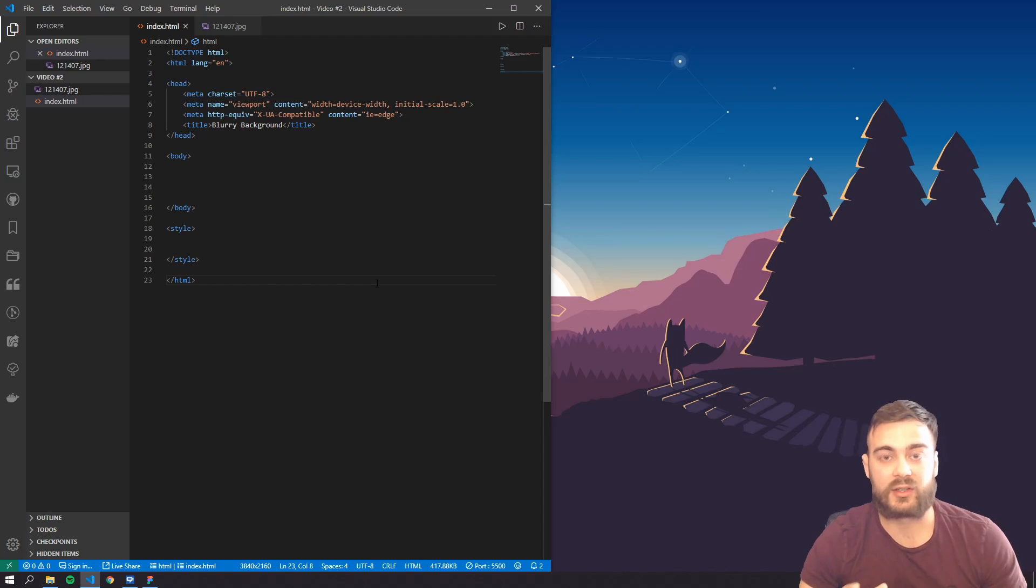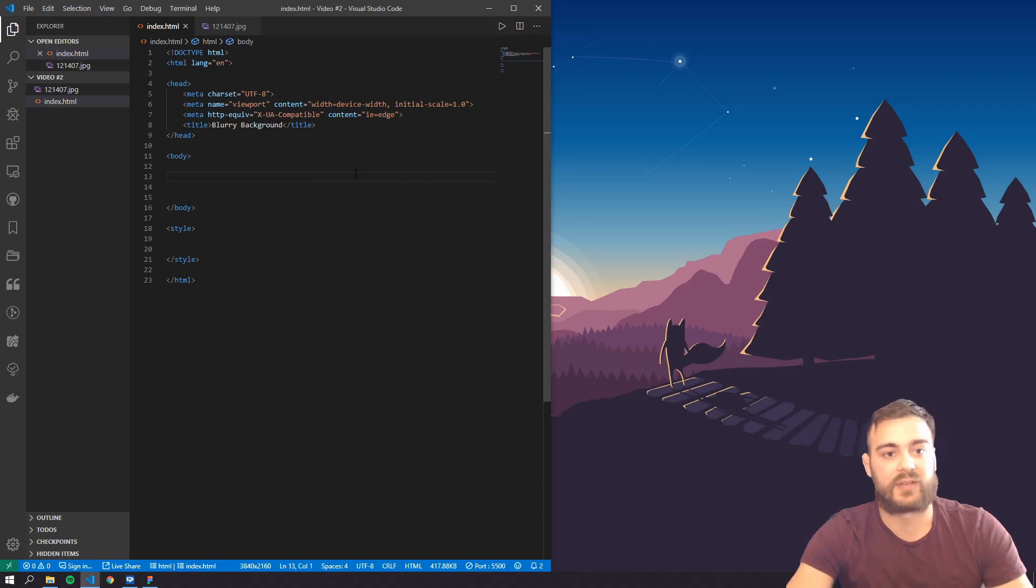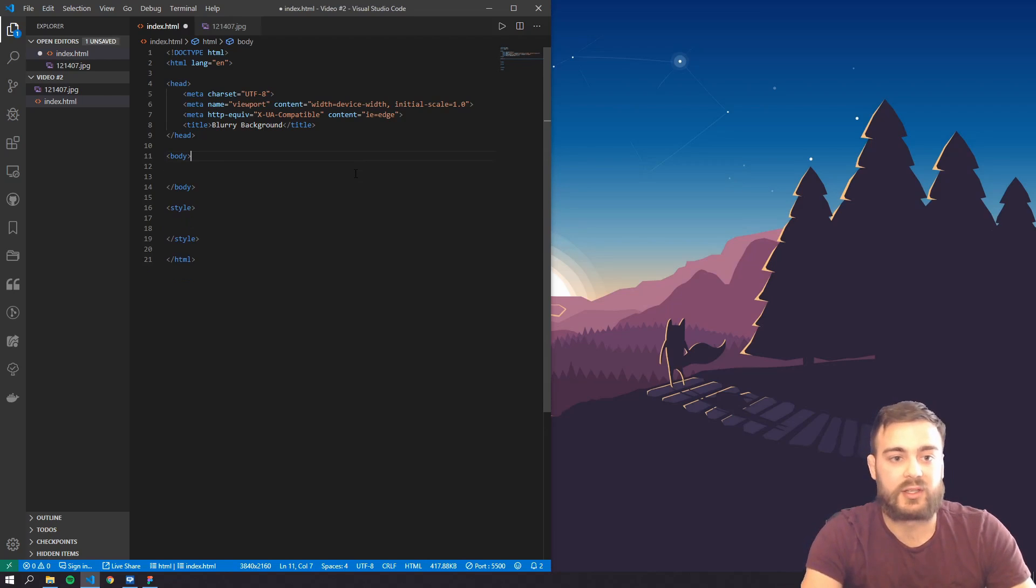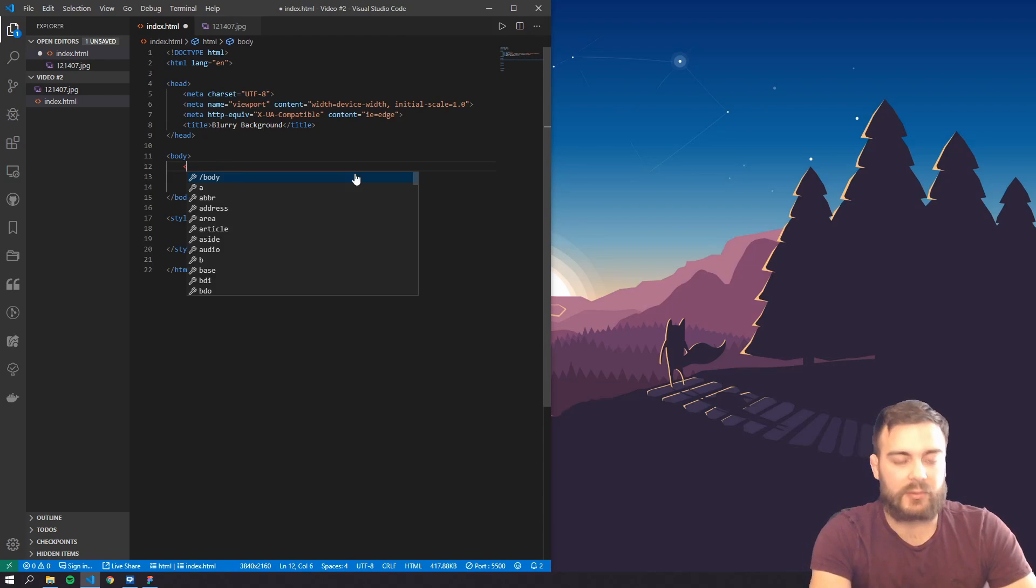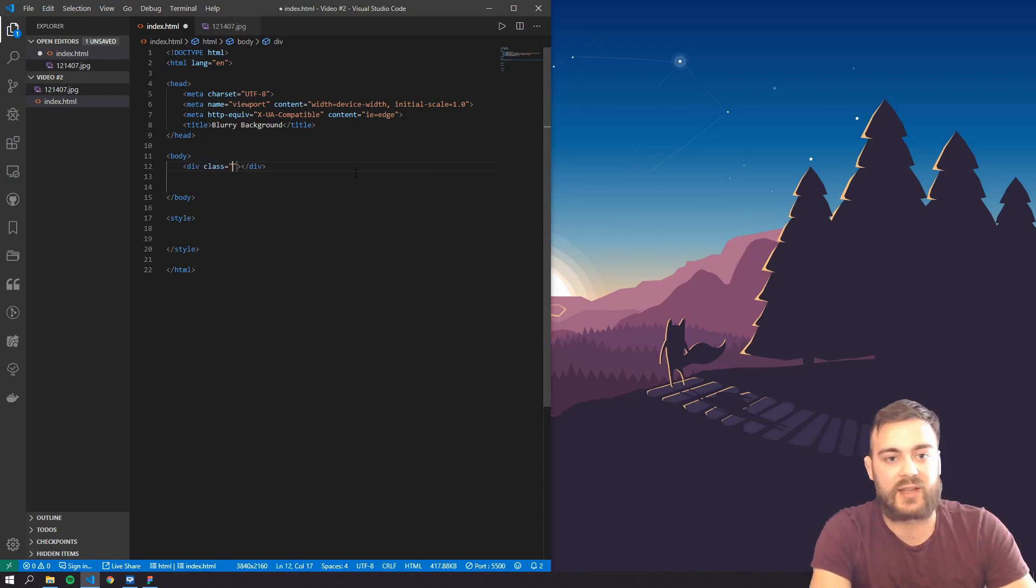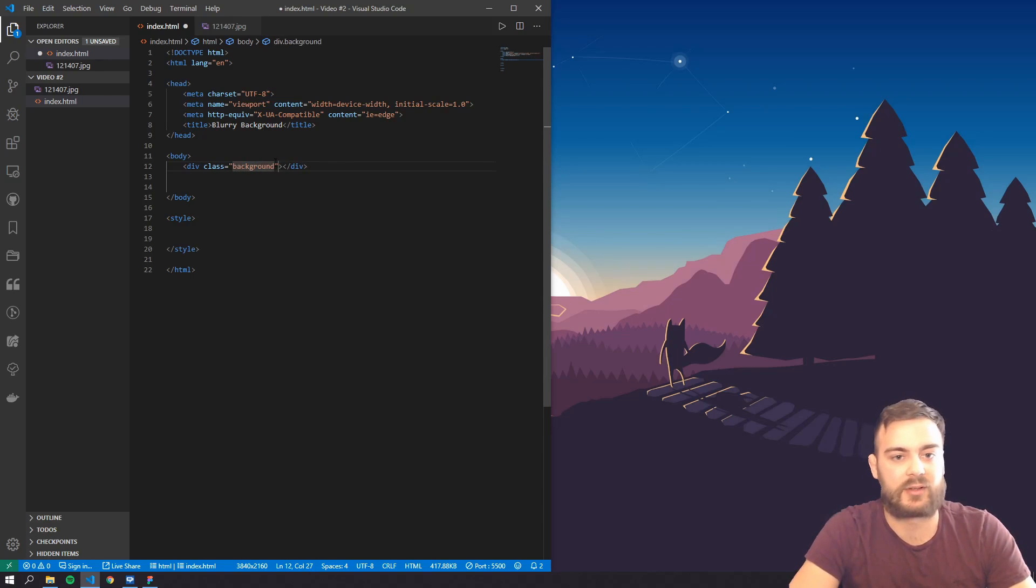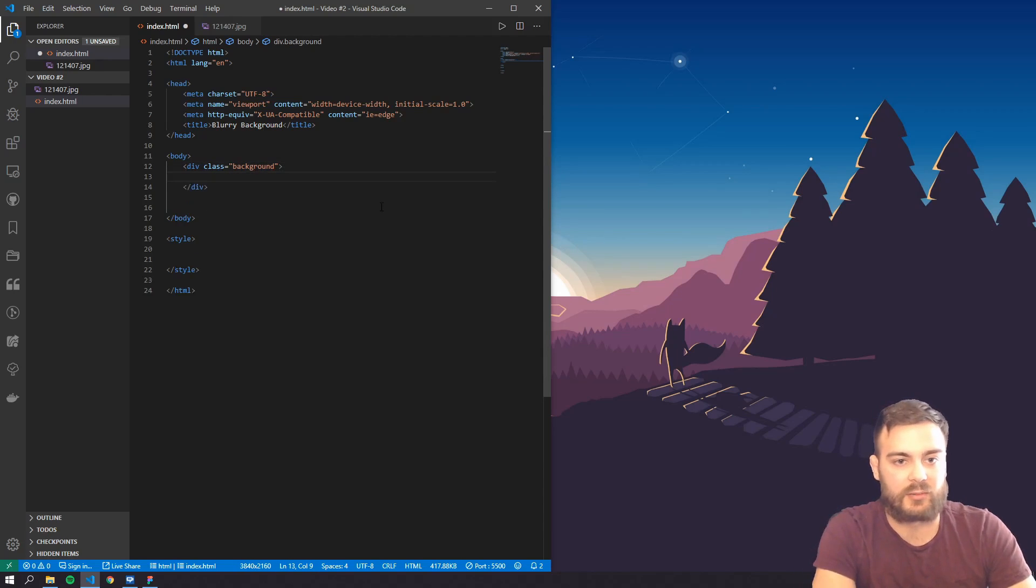Okay, so I'm starting with just a blank HTML5 template here and I'm gonna create a div and give this a class of background, and this will be a parent element, and I'll explain why later.